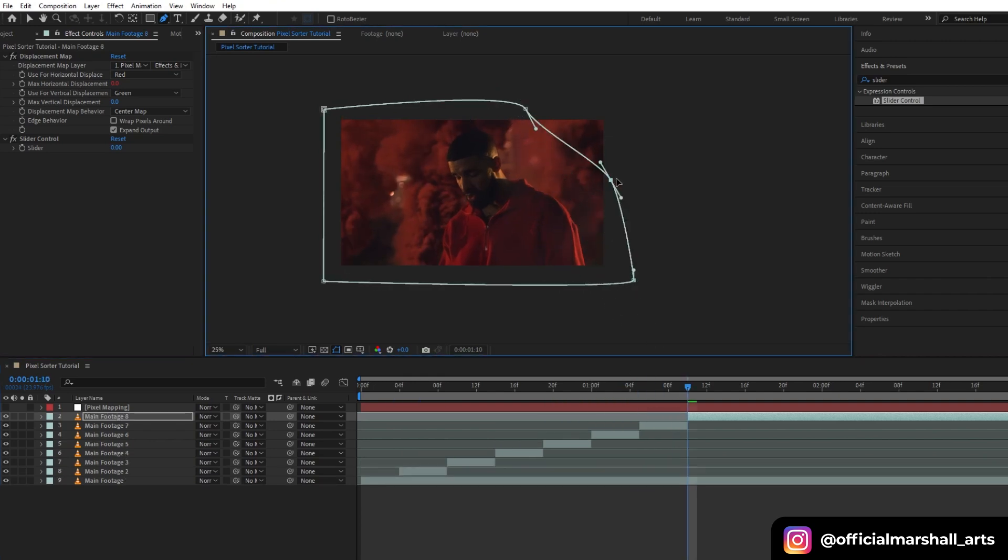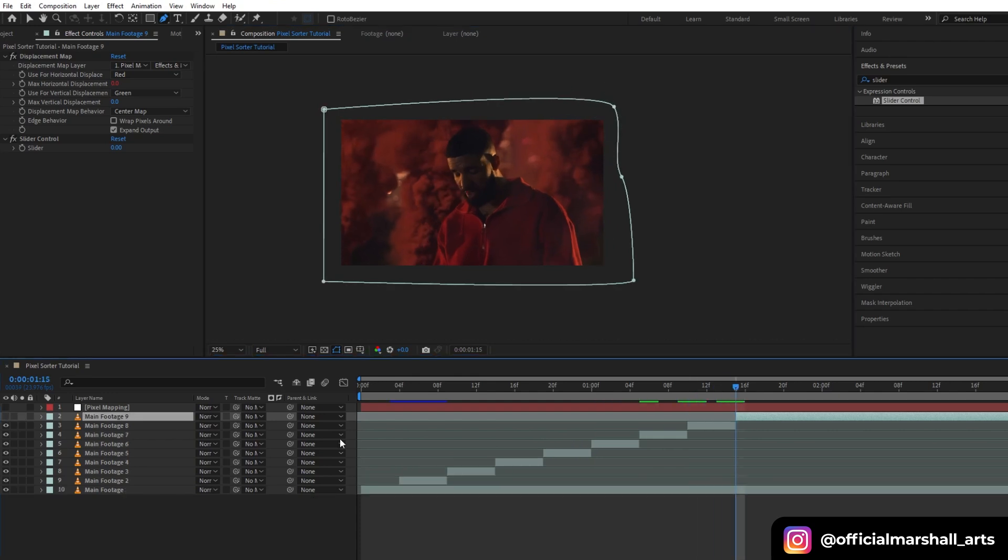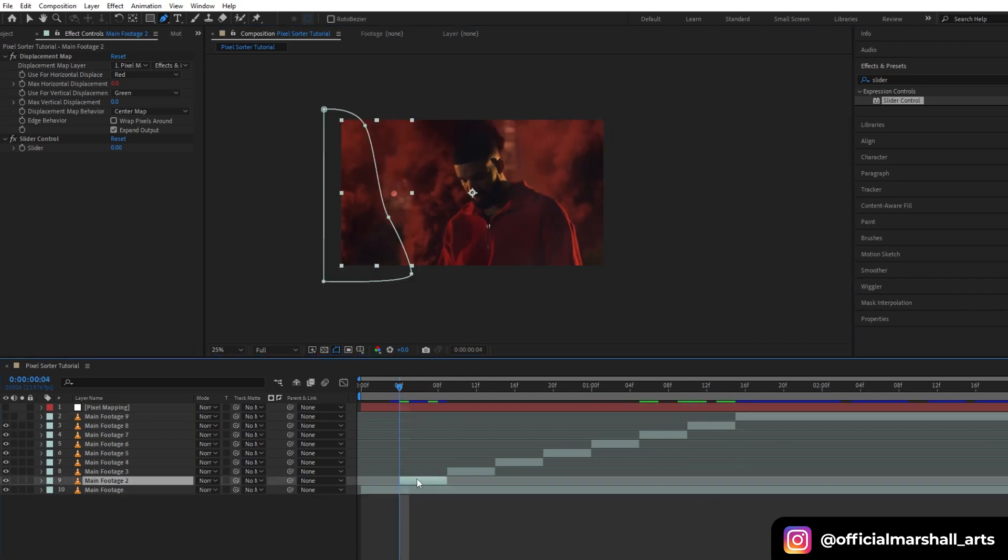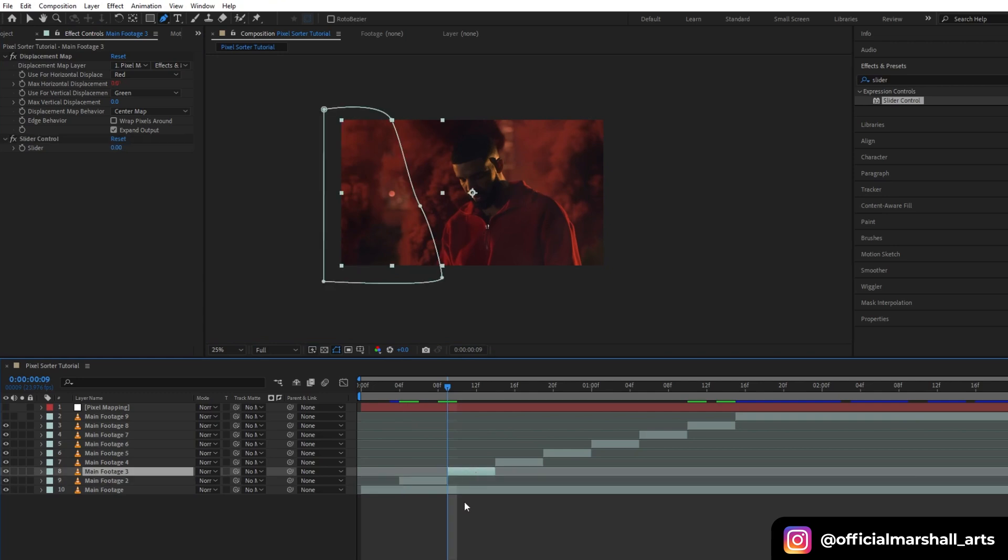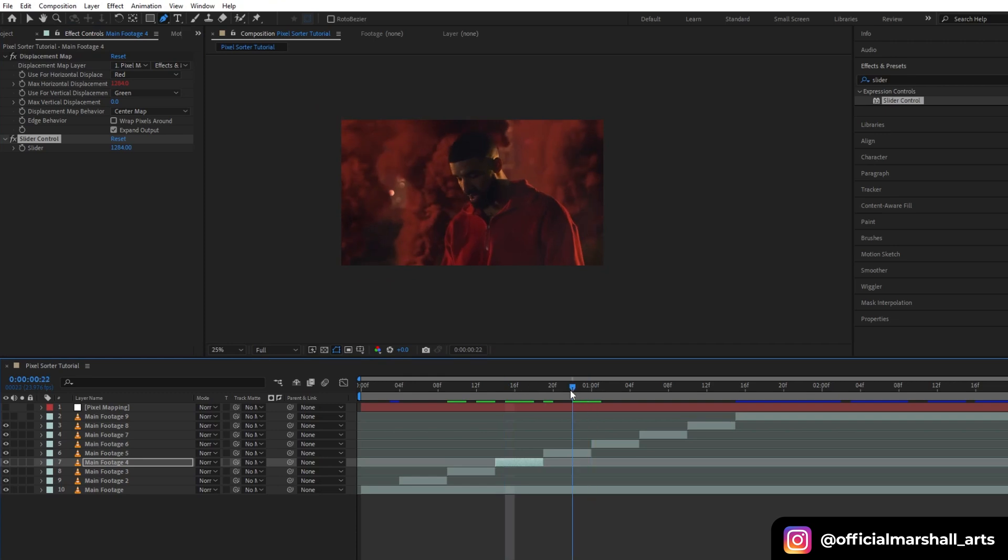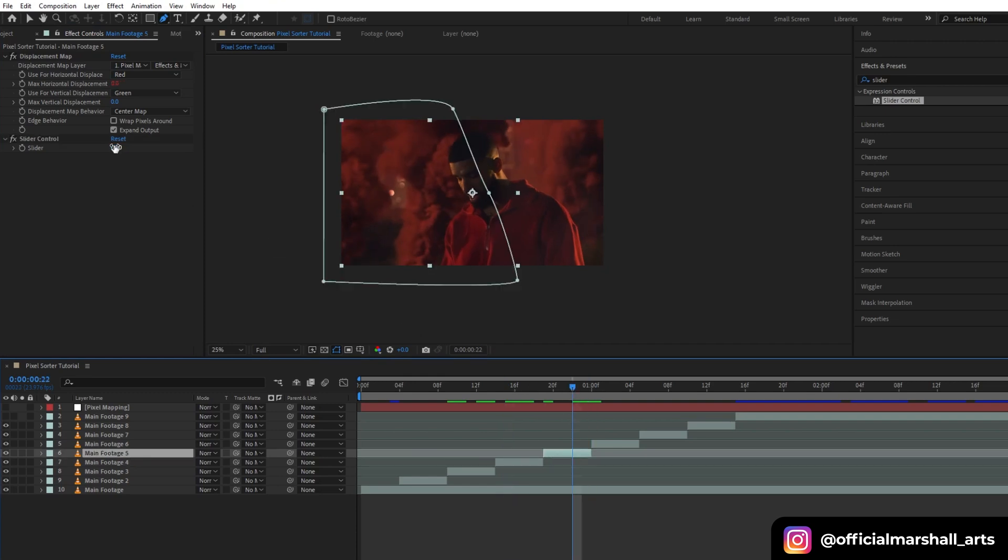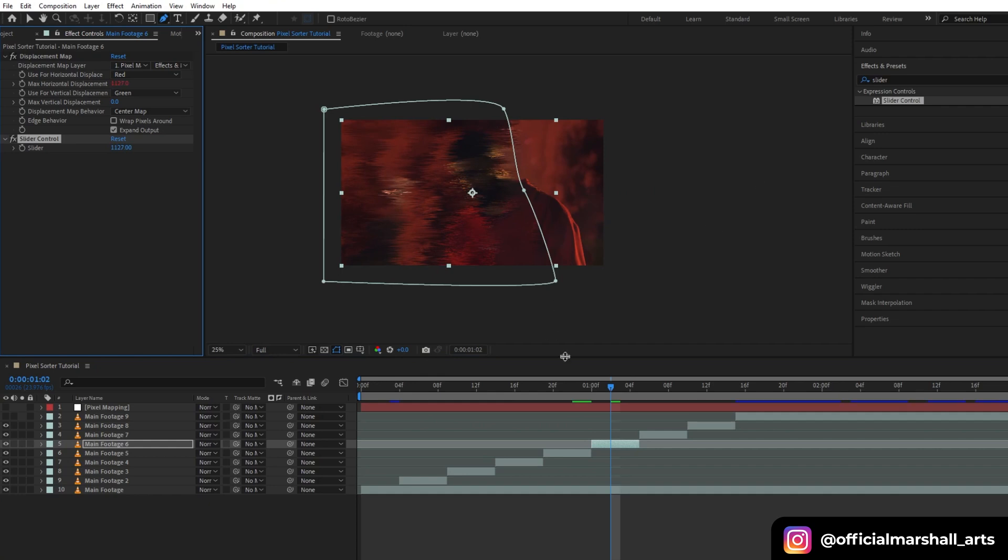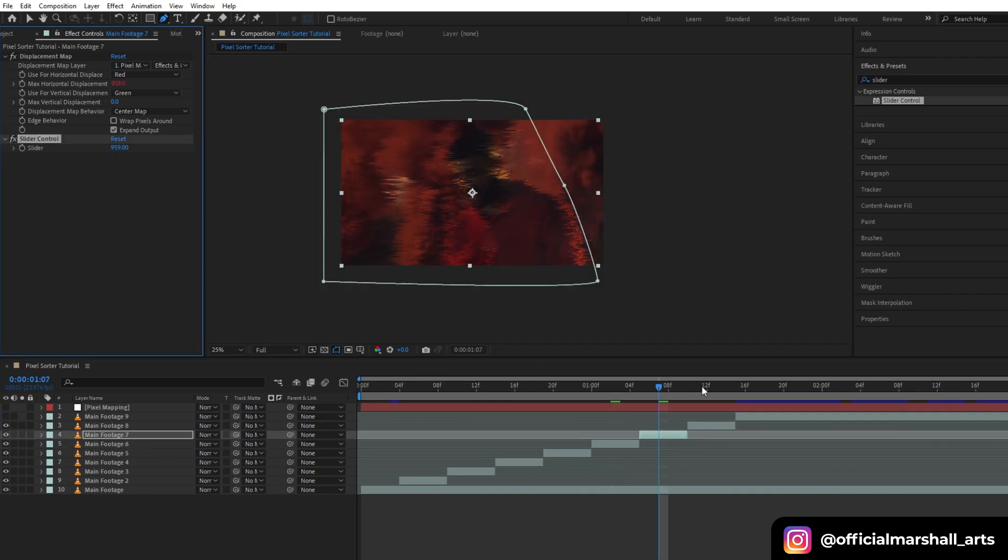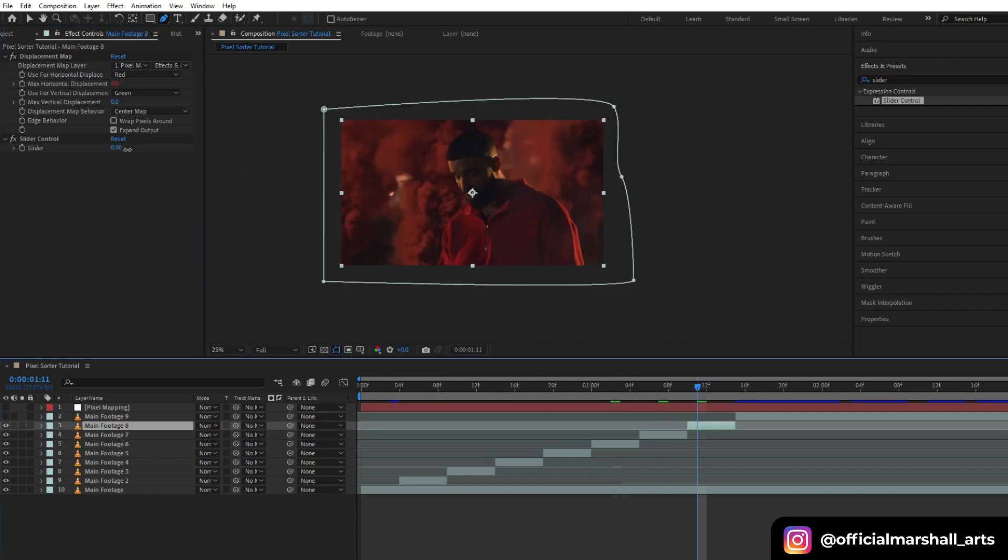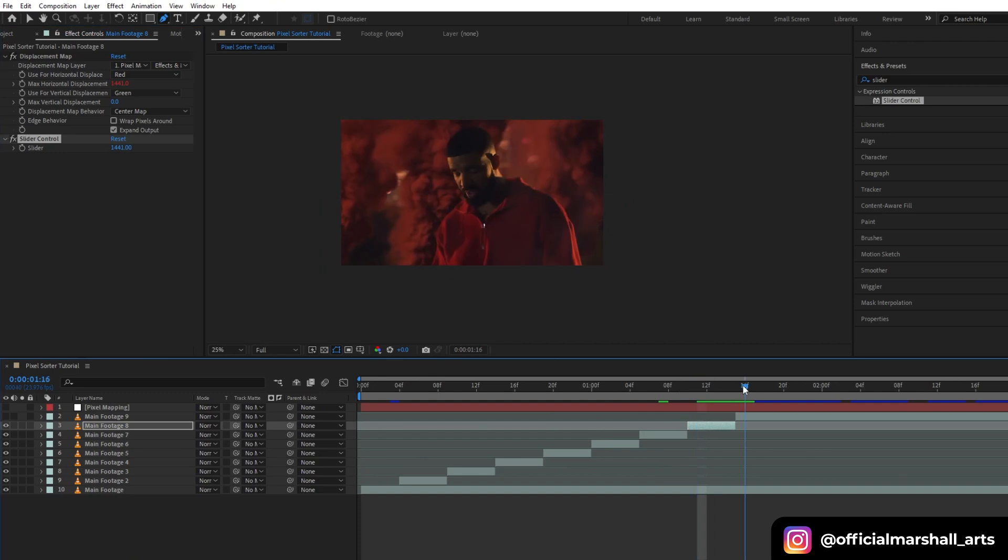After you're done with the masking, select the first duplicate footage layer with the mask applied and adjust the slider amount to achieve the desired effect. Follow along as I demonstrate the changes. We need to repeat this process for all the duplicated clips with the mask applied. If you feel the pixel lines are too thin, simply go back to the pixel map layer in the fractal noise settings. Adjust the width and height to make the lines thicker or thinner as needed.